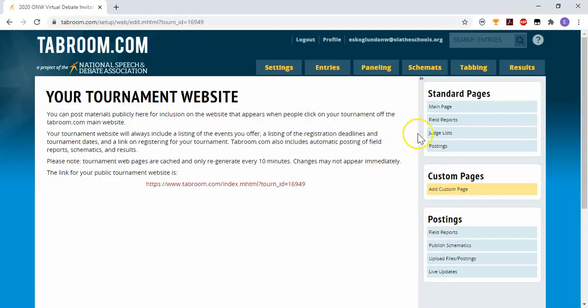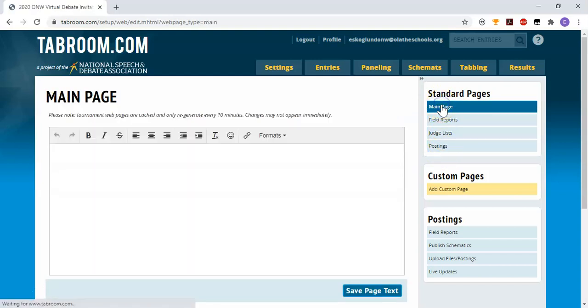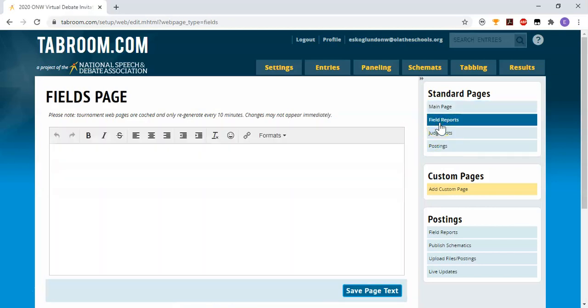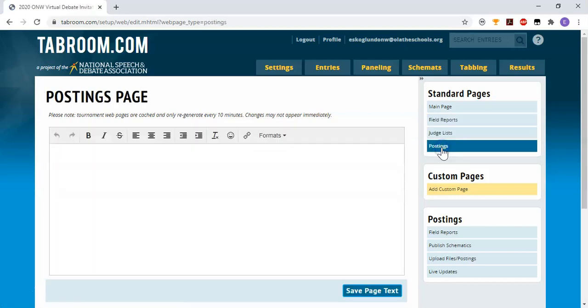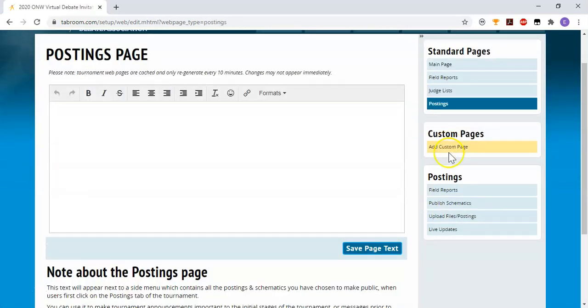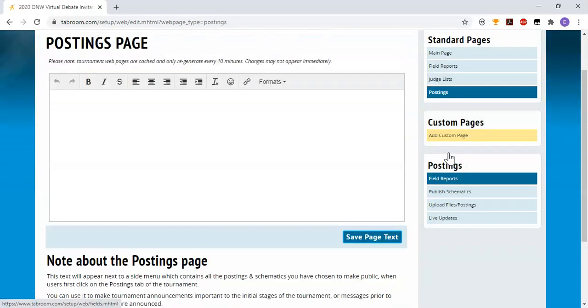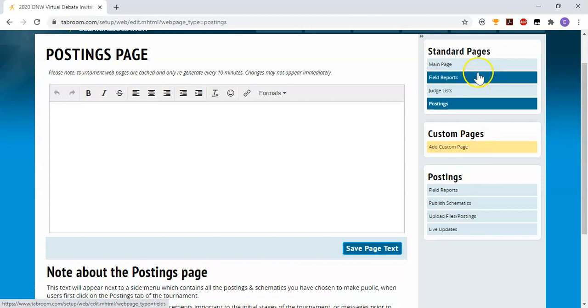And then finally, if I go to Settings website, this is where you can configure the site that the people see on the front page of tabroom.com. You can put in text in your main page, any of your entry fields reports, or judge lists, or on your schedule postings. You can also add custom pages if you have information about the tournament that you want to have on your own page. Good common custom pages would be like your schedule or any policies that you're using that differ from the KSHSAA standard rules.